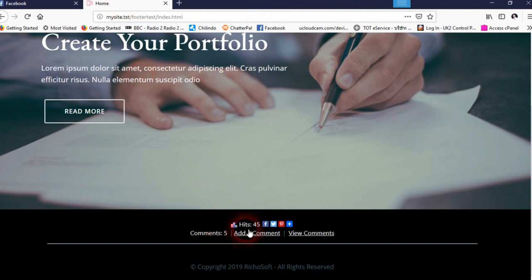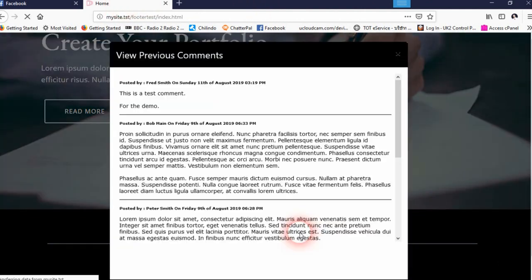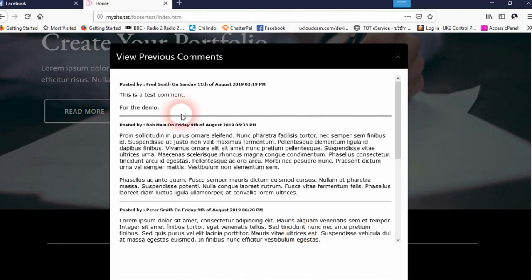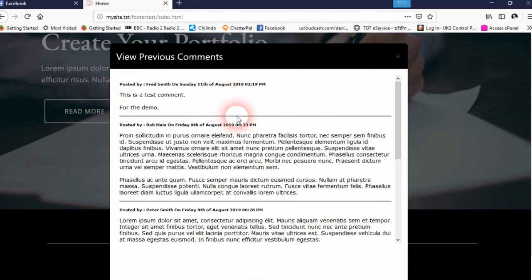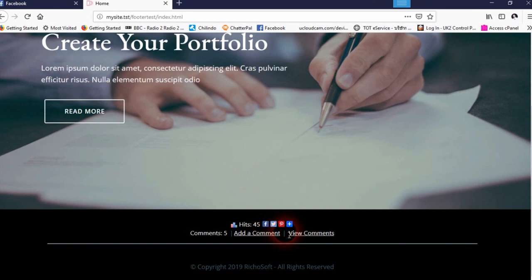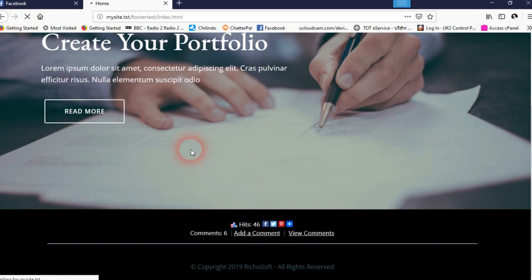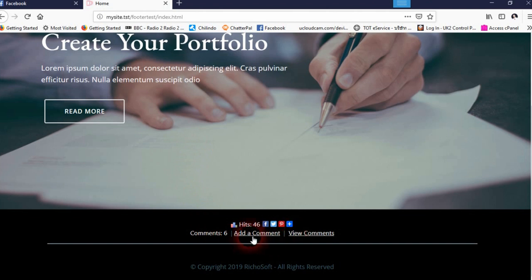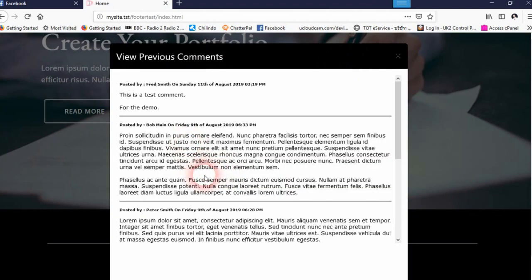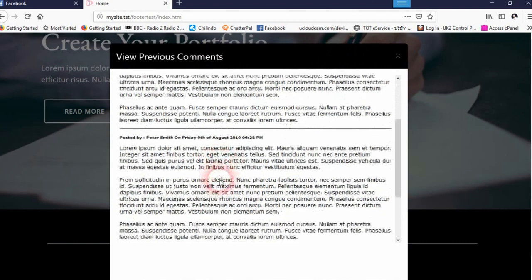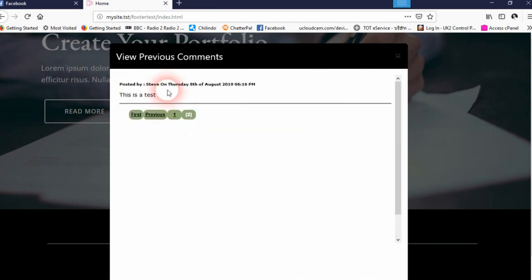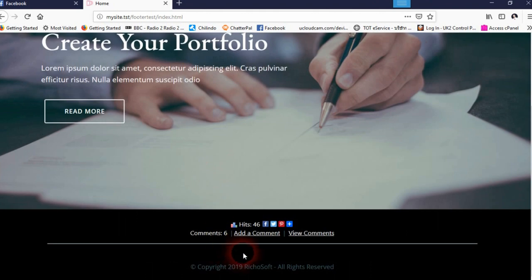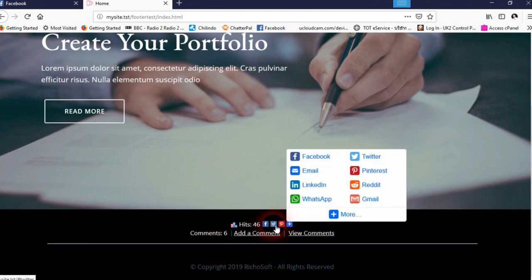If we go to view comments now, there we go. There's our approved comment. So that's the comments side. There's currently six comments because we haven't uploaded the dead pages yet.